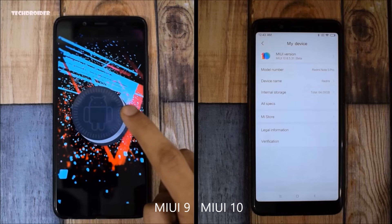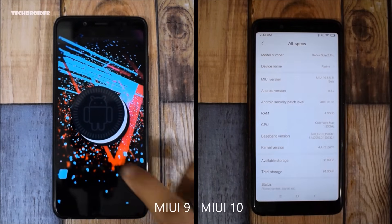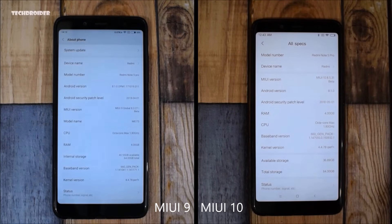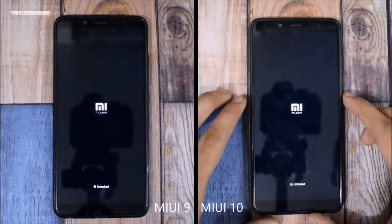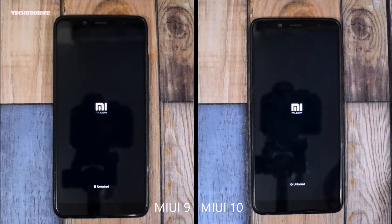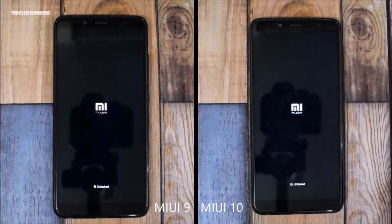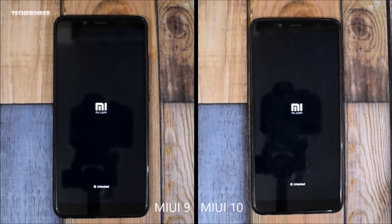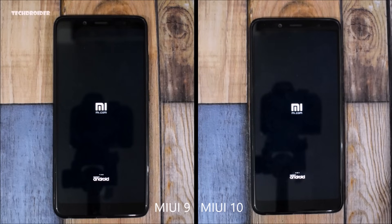Let's see if the speed is improved or not. Let's start with booting both of them. Both of them are now unlocked. You will need to install TWRP Recovery in order to install MIUI 10. I have unlocked both of these smartphones. Let's see which one wins — and here's the Powered by Android branding.